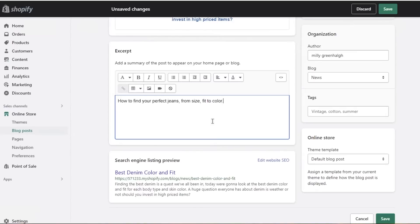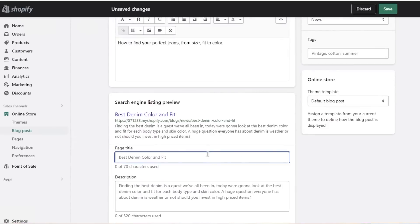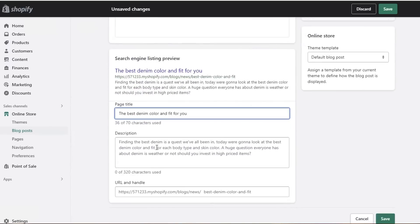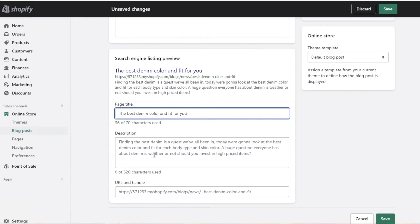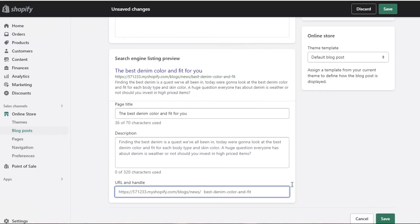Below the excerpt you have your website SEO section. Your page title is 'Best Denim Color and Fit,' but for SEO reasons you might change it to something like 'The Best Denim Color and Fit for You' so readers feel personally addressed. You also have a meta description pulled from your blog post, and your URL handle — I keep mine concise, like 'best-denim-color-and-fit.'